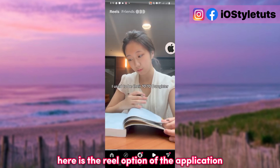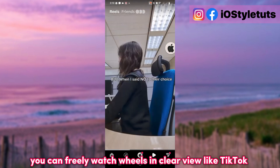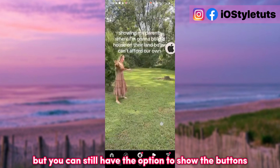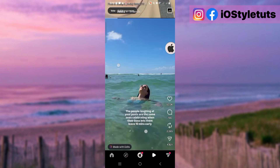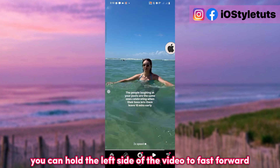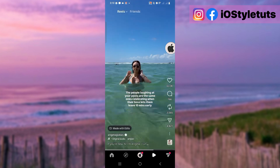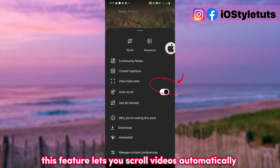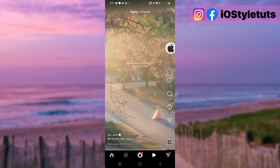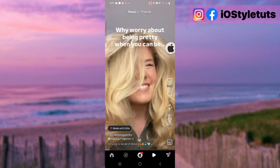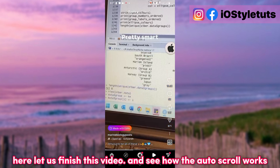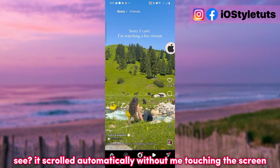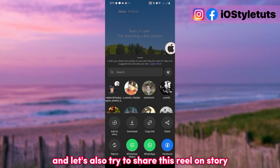Here is the Reels option of the application. You can freely watch Reels in ClearView mode like TikTok, but you can still have the option to show the buttons. You can hold the left side of the video to fast forward, and just like on TikTok, you can also turn on auto-scrolling. This feature lets you scroll videos automatically. See it scrolled automatically without me touching the screen.